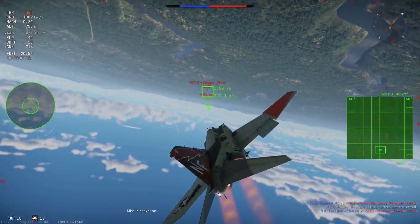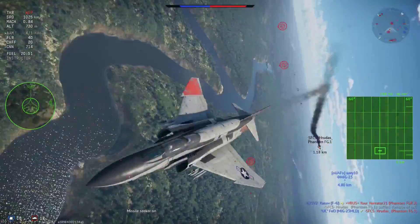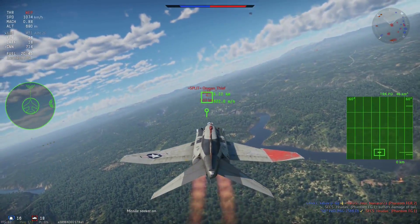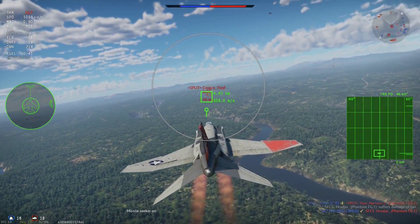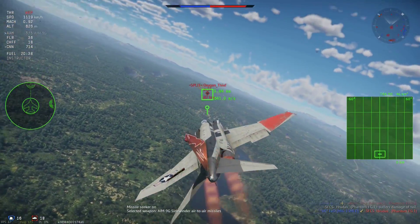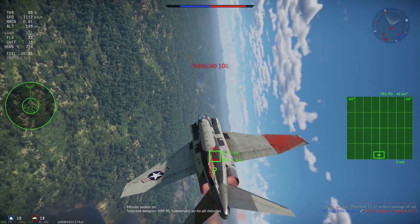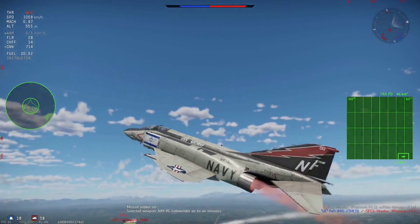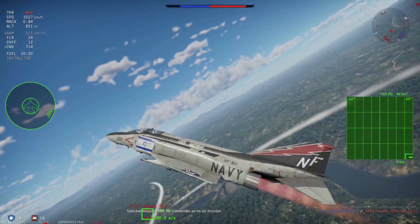If the other plane has a Pulse Doppler, I sometimes approach these close head-ons from an angle in order to have a good opportunity to notch their missile as well.